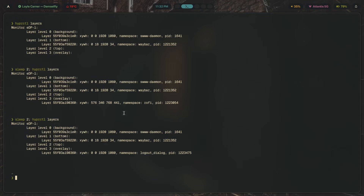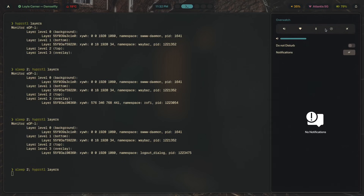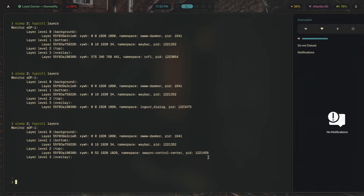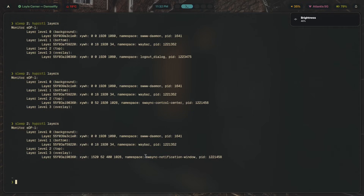Now you know how to identify every single namespace for every app you want to customize. For example, the notification panel — keep it open and you can see it says 'swaync-control-center'. And for a notification, running the command again gives 'swaync-notification-window'. That is how you find the namespace you're supposed to target for a layer rule — this is the first step every time.